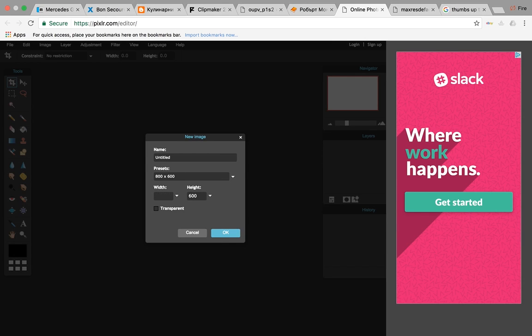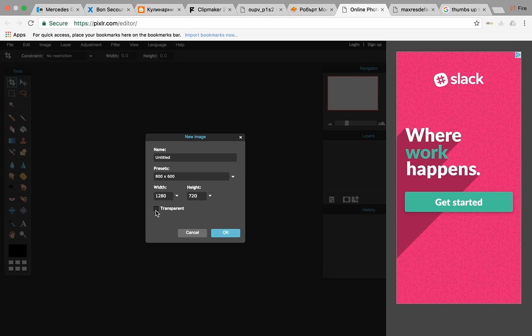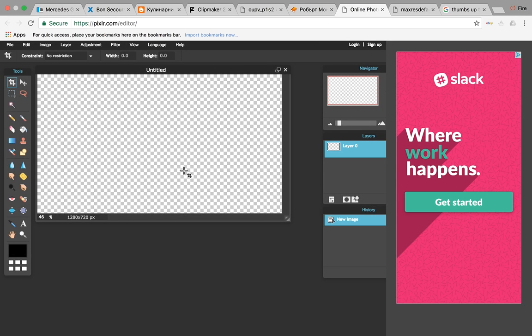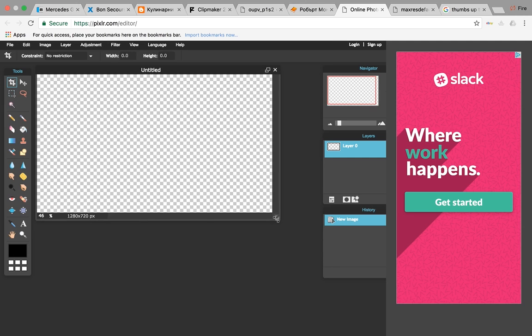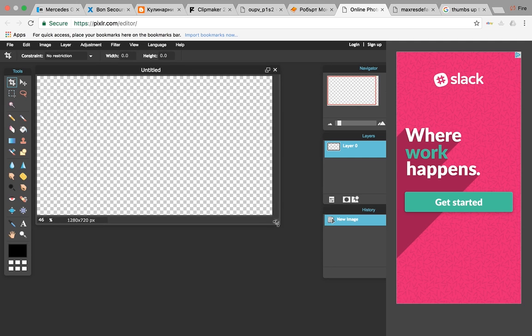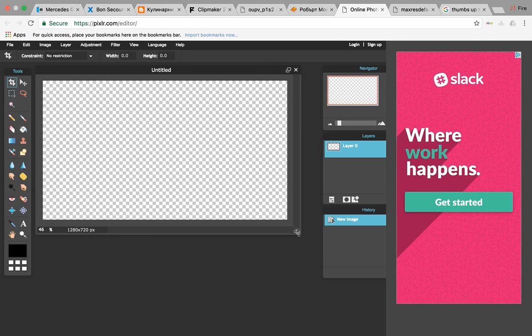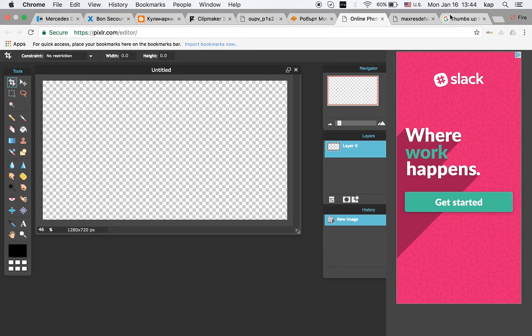Go to width and put 1280 and height 720, click transparent and okay. Now I'll show you the screen. You can make it bigger if you want at the bottom, but it won't really matter. It's just how you see it because it'll still be 1280 times 720.